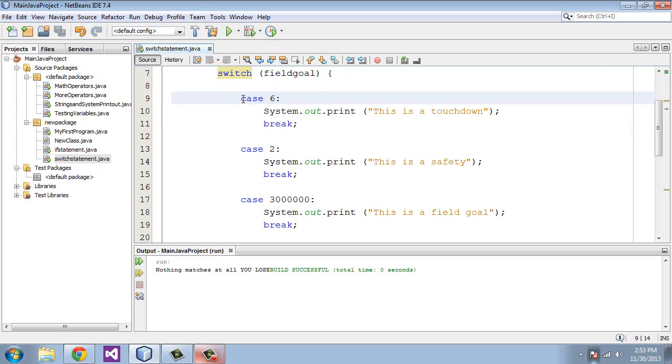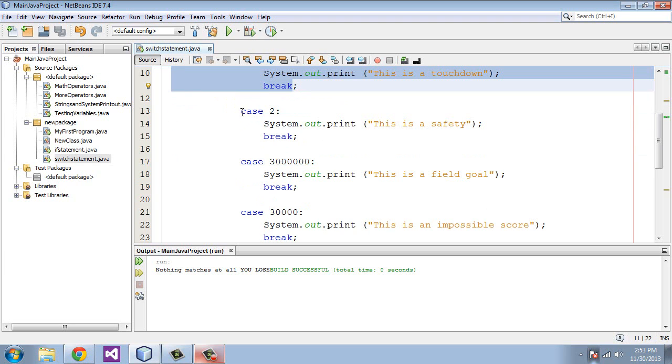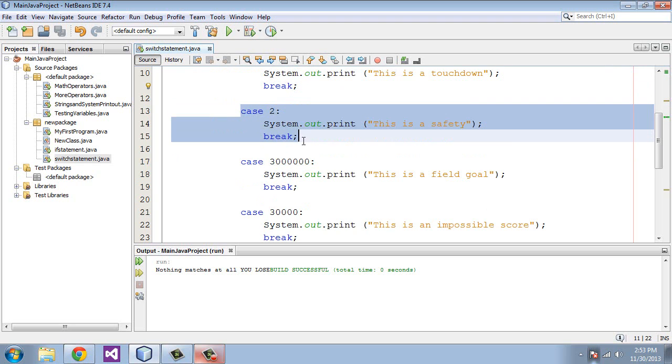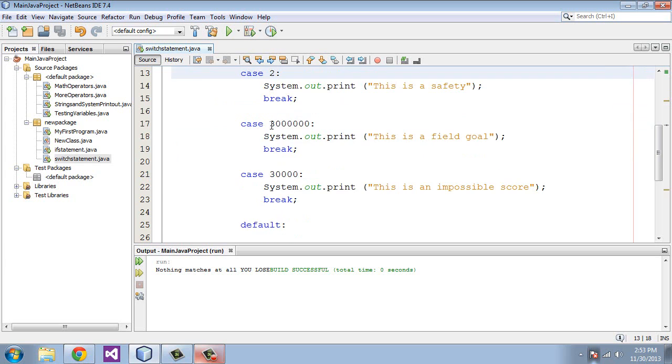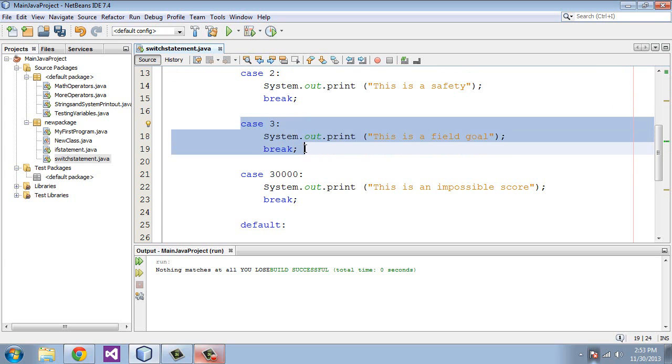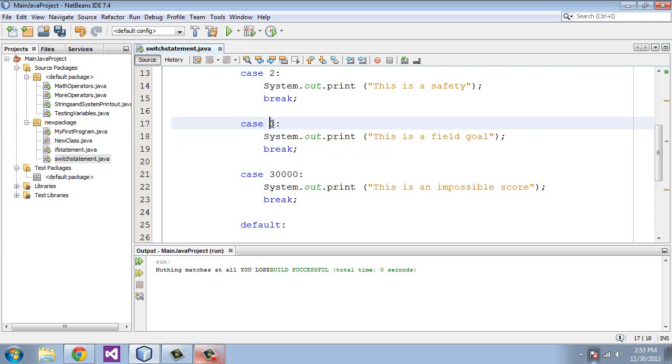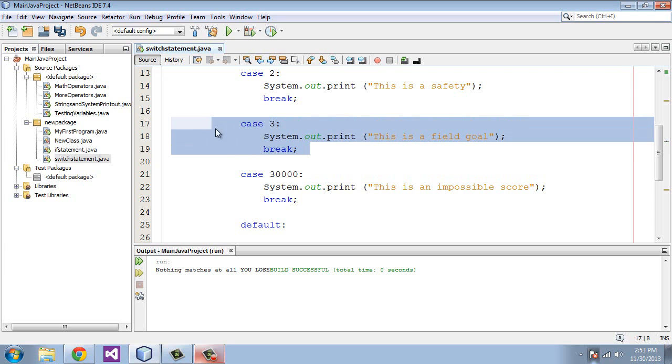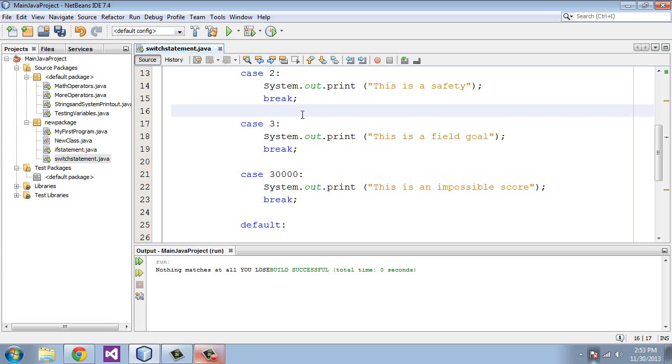And in this case, it did not, so it moved on. It went to this case, and that value is 2. It did not. And in this case, it would match because we just got rid of all those zeros, and the program would exit. So that's pretty much it for switch statements, and I will see you guys in the next tutorial.